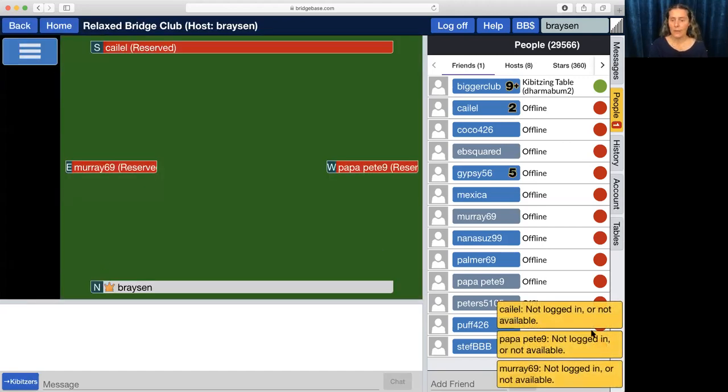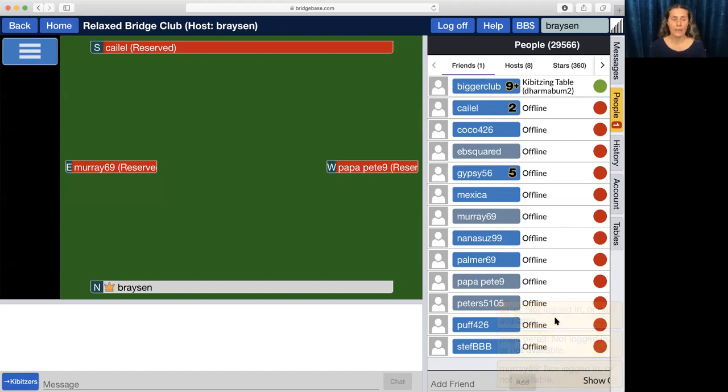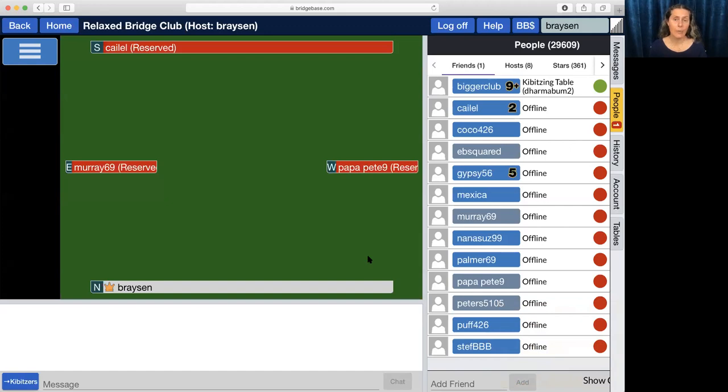You see that the people I've selected are not logged on and that's okay. When they log on they will get an invite to the table and all they have to do is select yes and they will appear at the table and you can play.